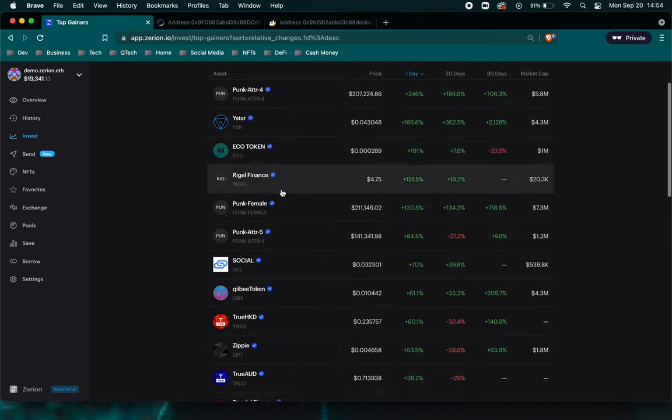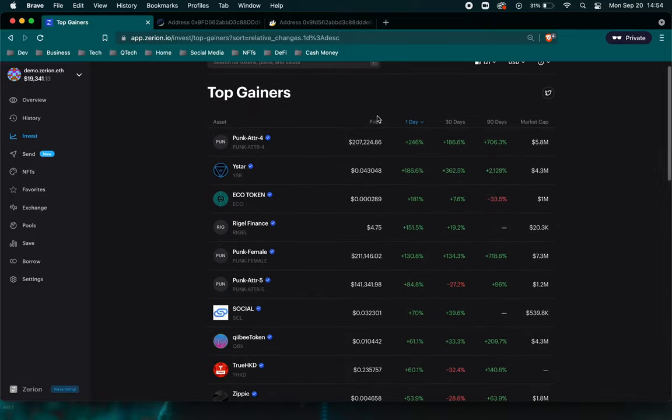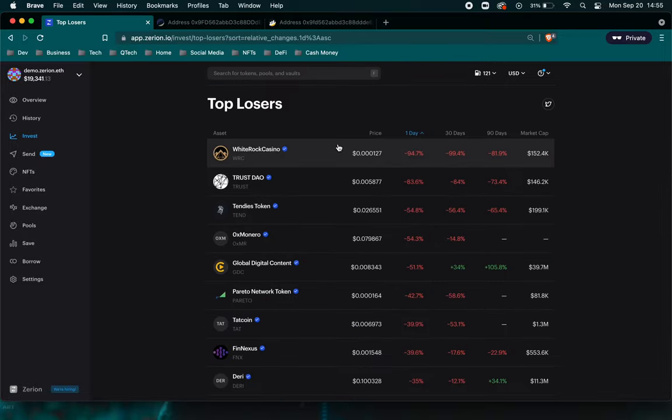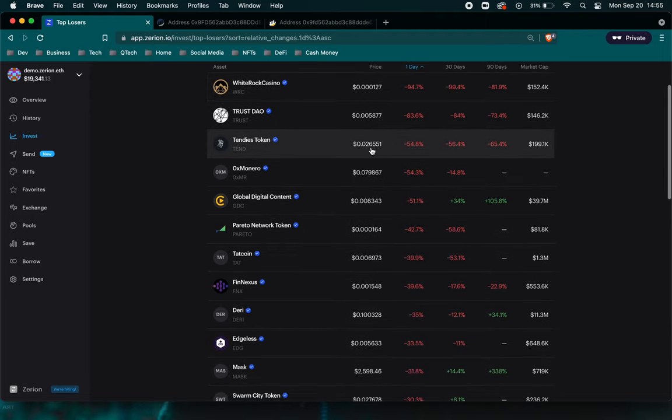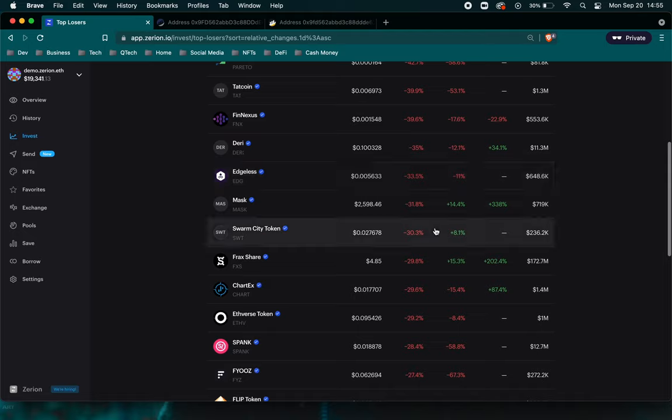I used to come here and see what was the top gainers. As you can see, these are the top gainers. Another thing that I love to do, I love to look at the top losers. So that way I'm able to invest low and hopefully that goes up.